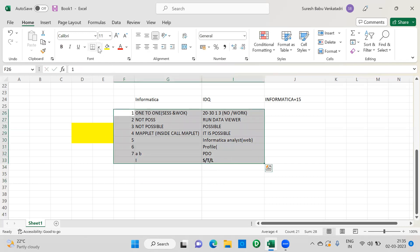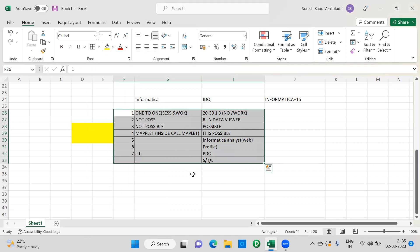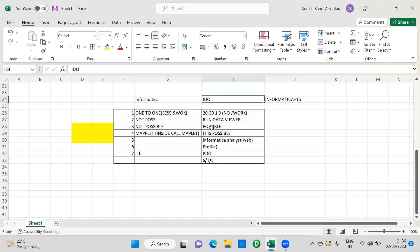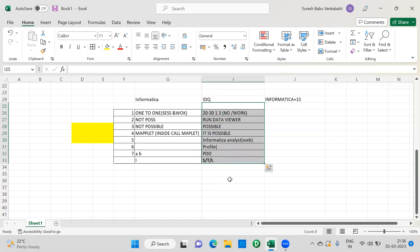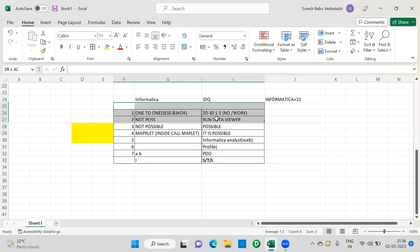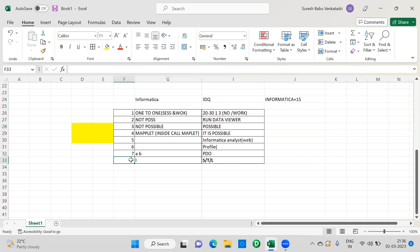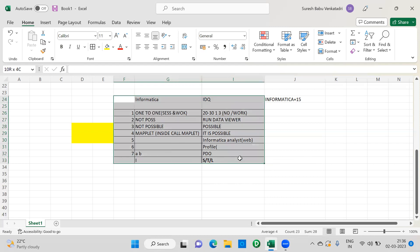These are the key differences I found between Informatica and IDQ. This is very important for whoever is attending an interview — it is a frequently asked question. Even in interviews I conduct, I ask what differences you found between Informatica and IDQ, and you should be able to explain at least four or five. This is why IDQ is stronger than Informatica and has more demand — these are the advantages it provides.